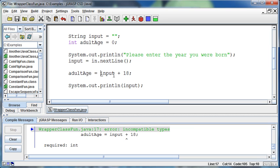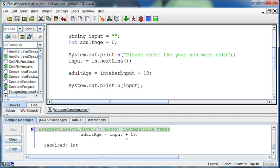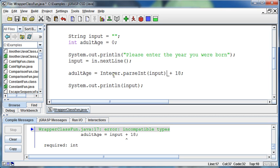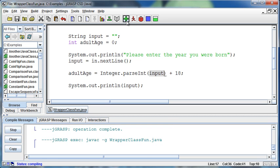In order to make this into a number so that I can do something with it, we have available to us these wrapper classes. If I want to turn this input into an integer, there's an Integer class that has a parseInt method in it. It's Integer.parseInt and then I pass it a string.